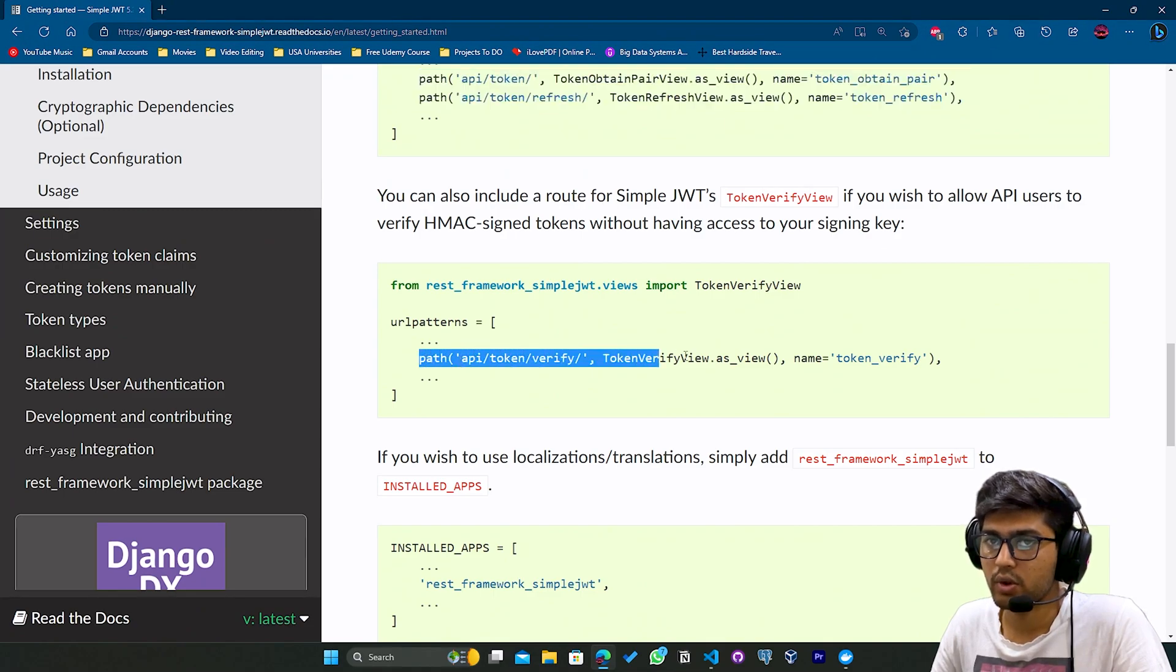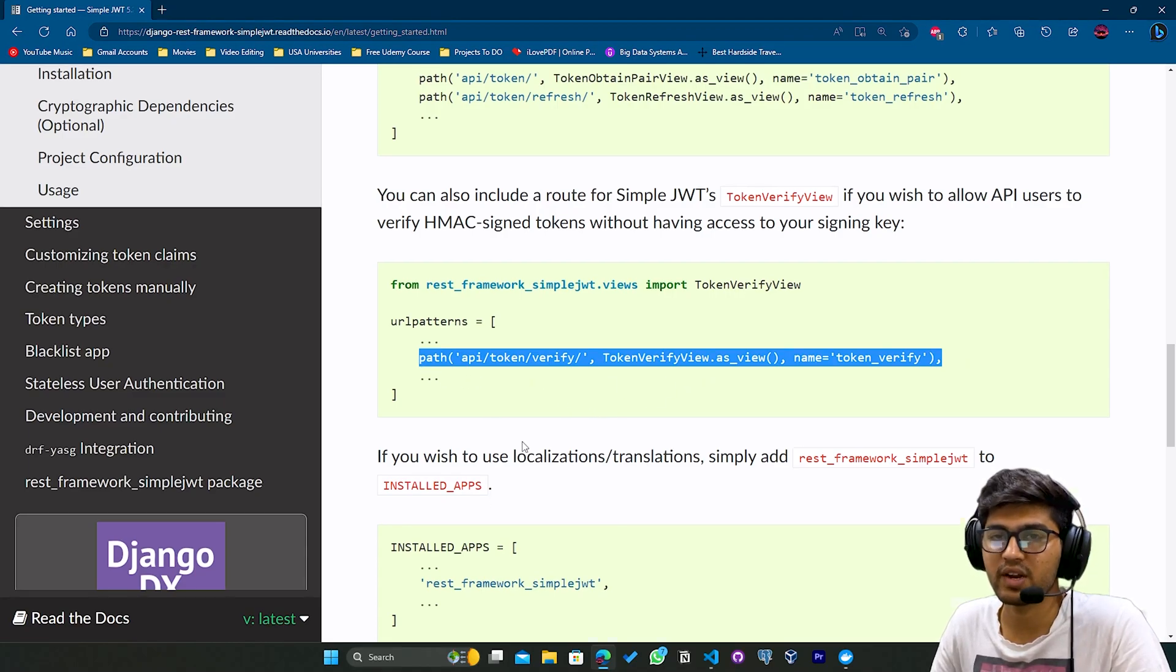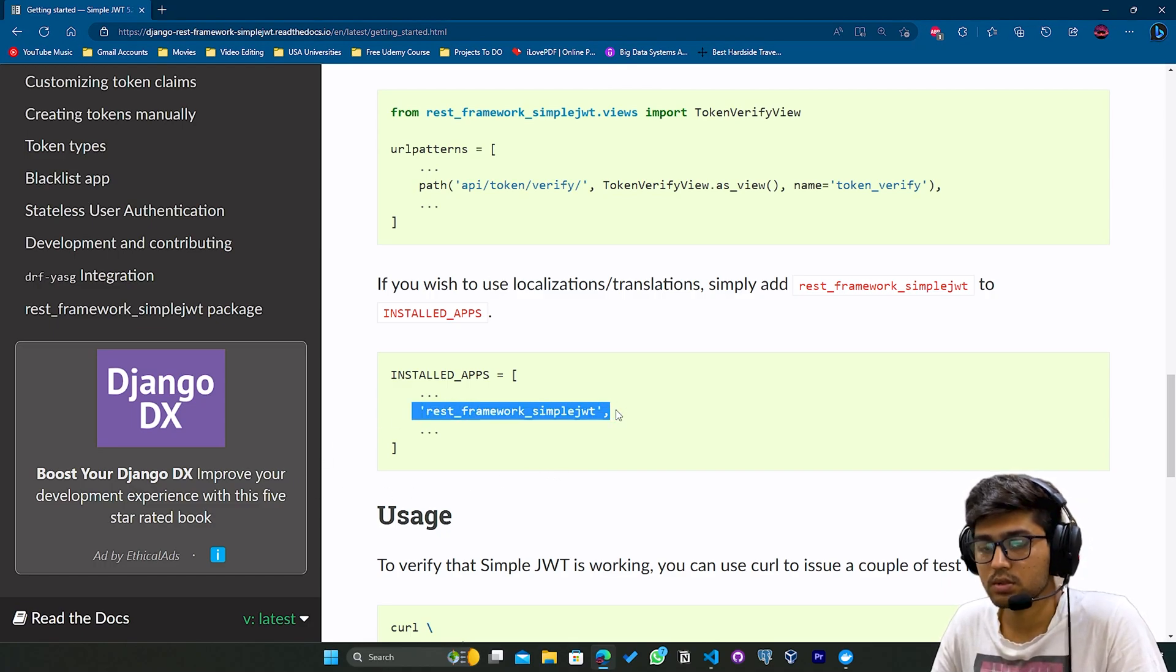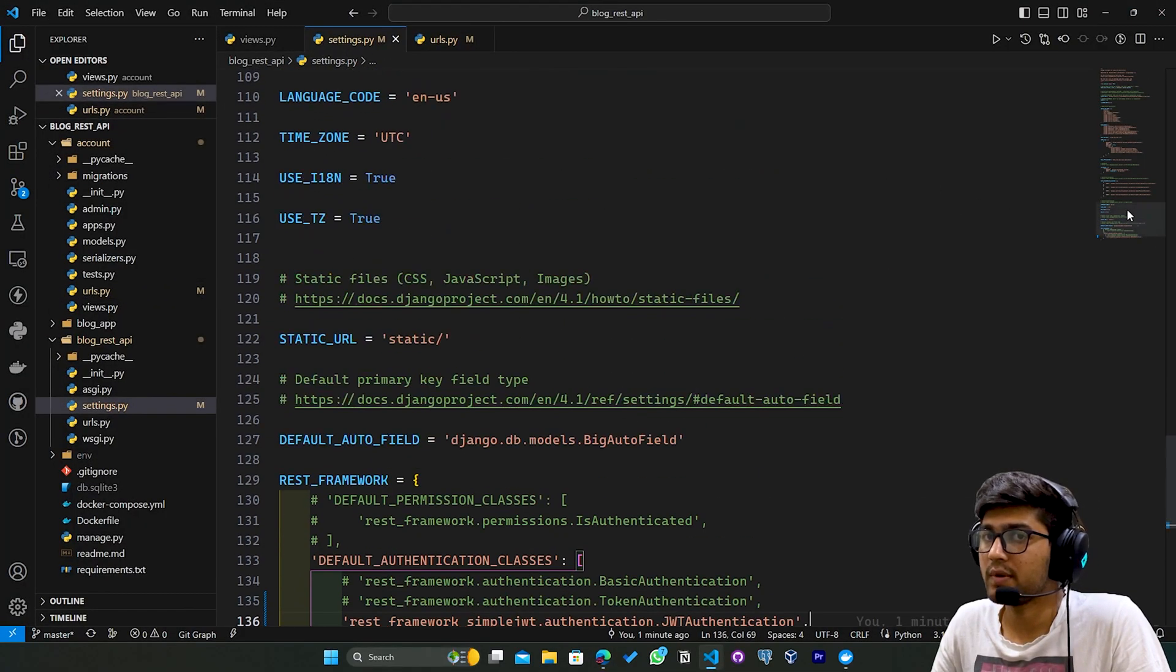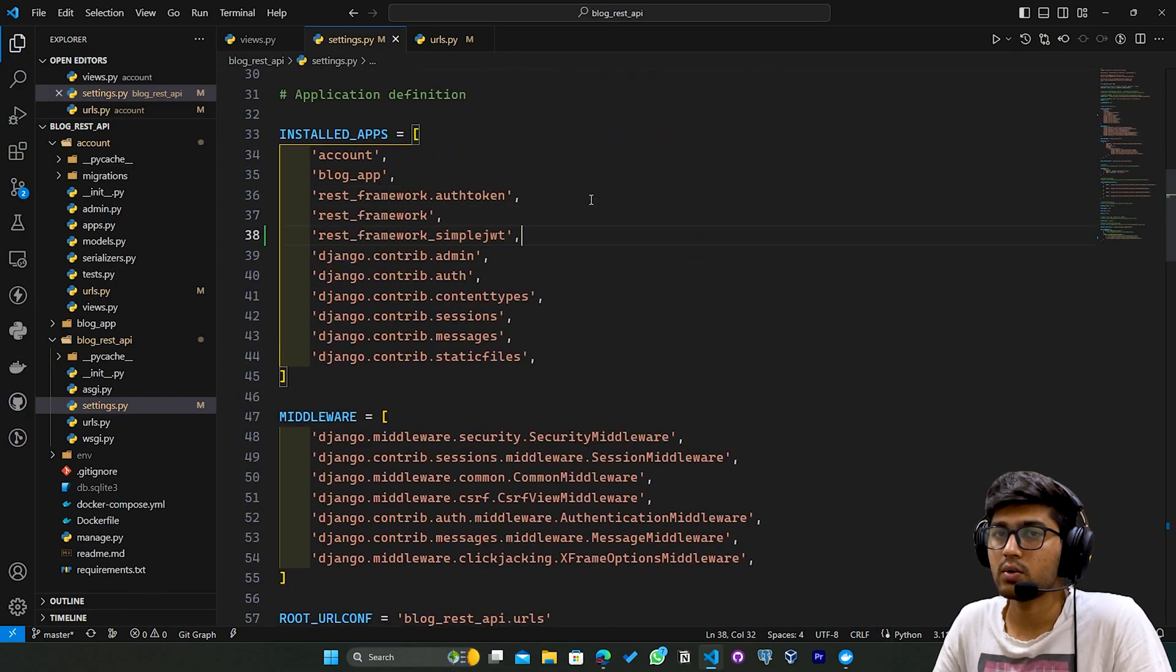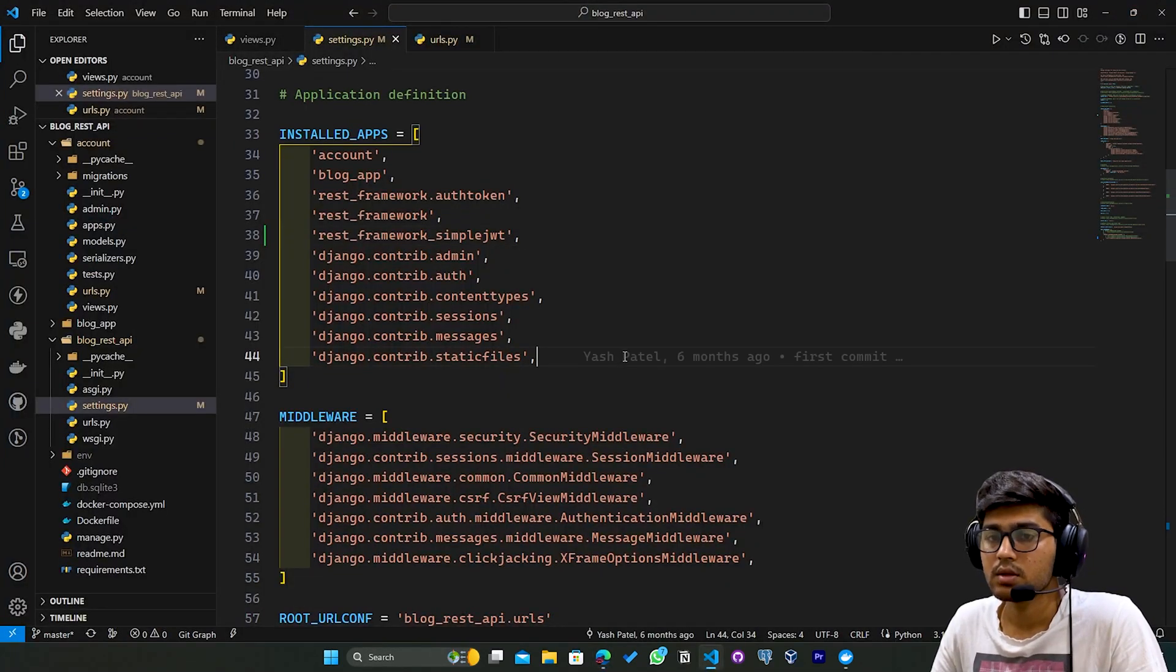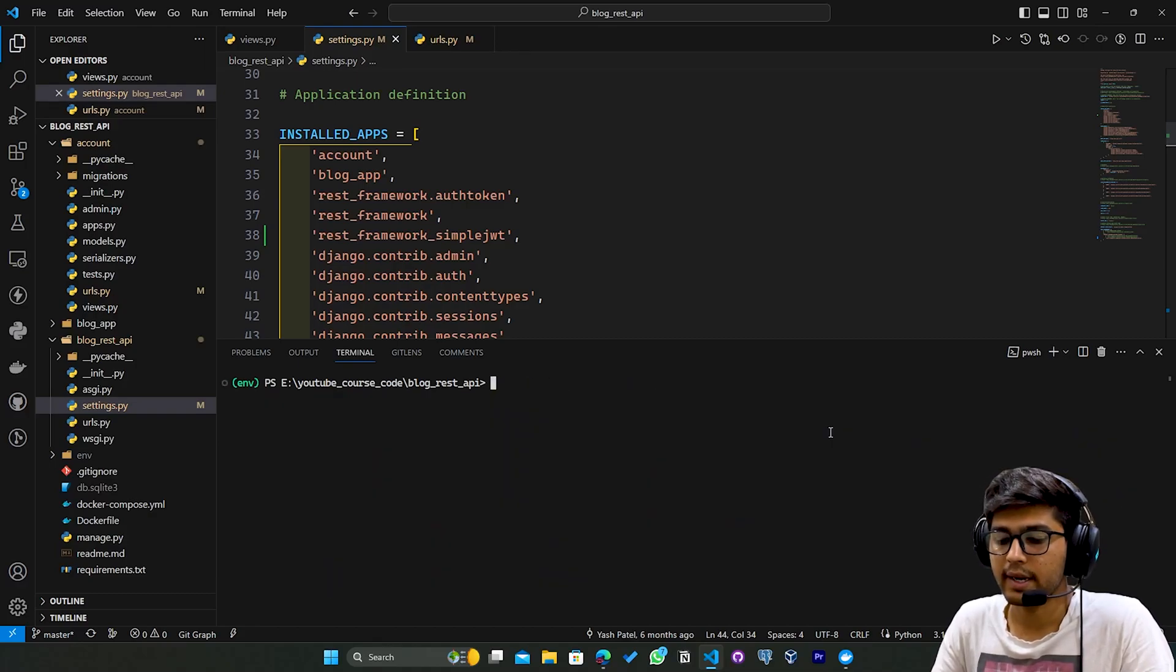I hope this makes sense. After configuring this, if you want to verify the token, you can use this verification link. I'll copy this but I'm not going to include it. I'll go to settings.py again and paste that. Once this is done, I'll clear the terminal and run the server.